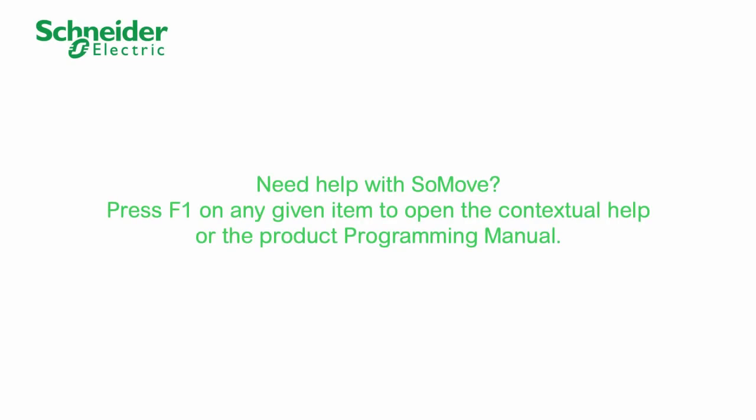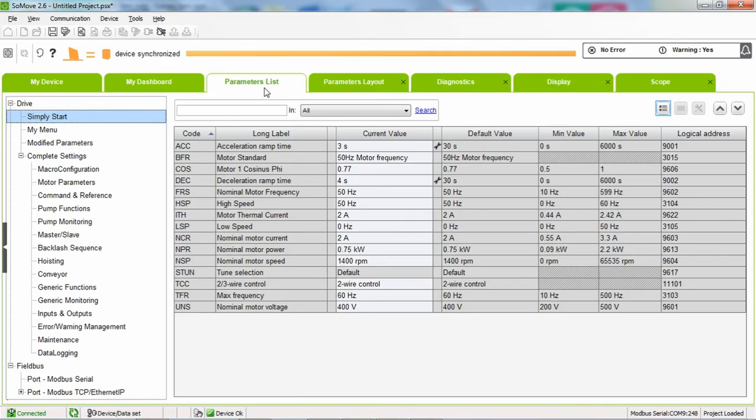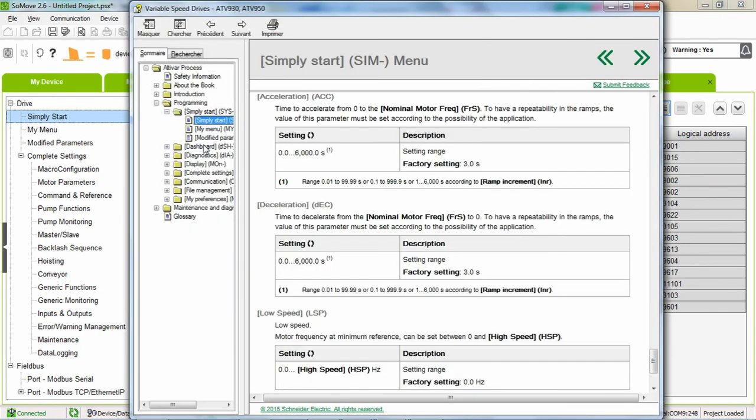Need help with SoMove? Press F1 on any given item to open the Contextual Help or the Product Programming Manual. Thank you for watching. For more information, please visit our website.